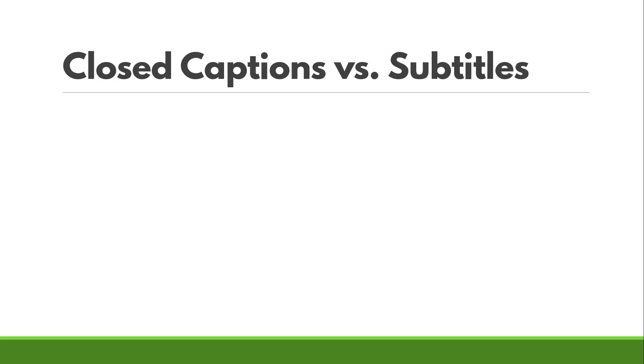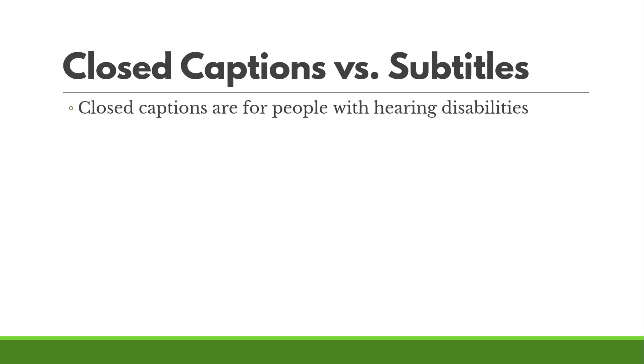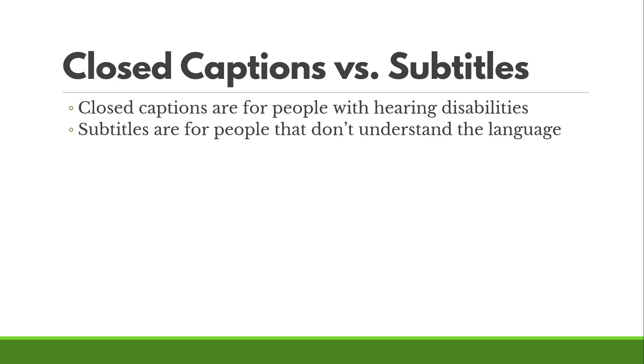Now let's start with the difference between closed captions and subtitles. Closed captions are for people with hearing disabilities or for people that need to be able to understand what's going on on screen because they can't hear it for whatever reason. Like say you got a screaming baby in the background.